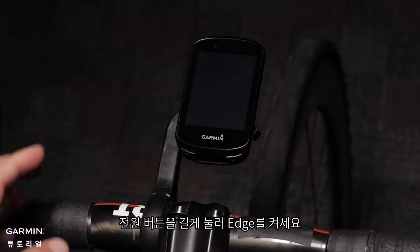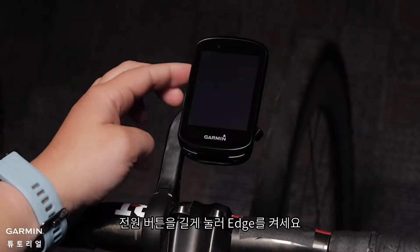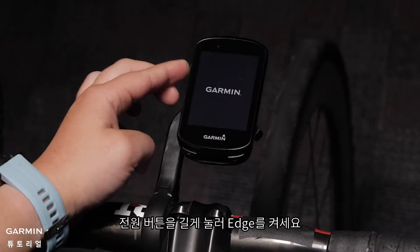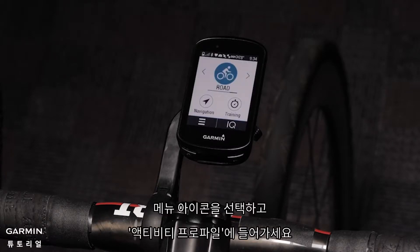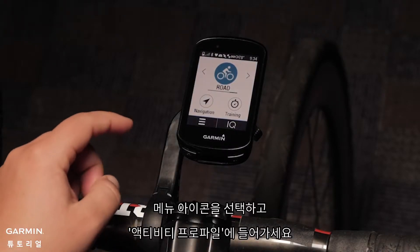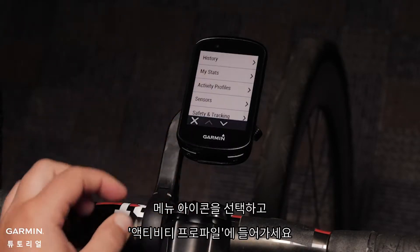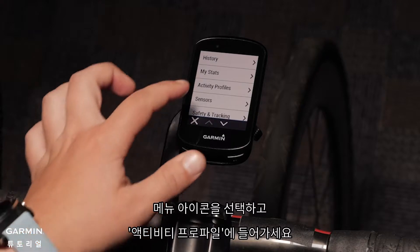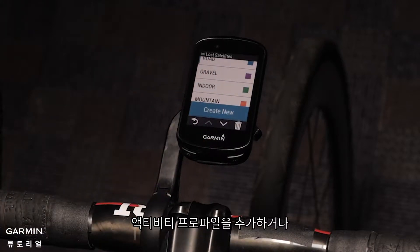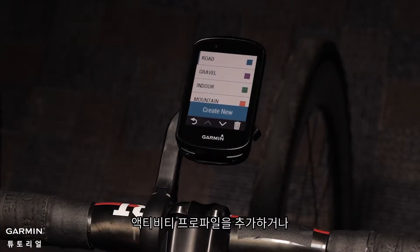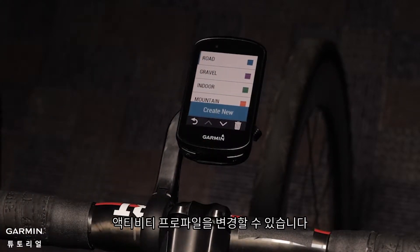Press and hold the power key to turn on the Edge. Tap the menu icon on the screen and select Activity Profiles. Here you can create a new activity profile or select the profile you want to configure.